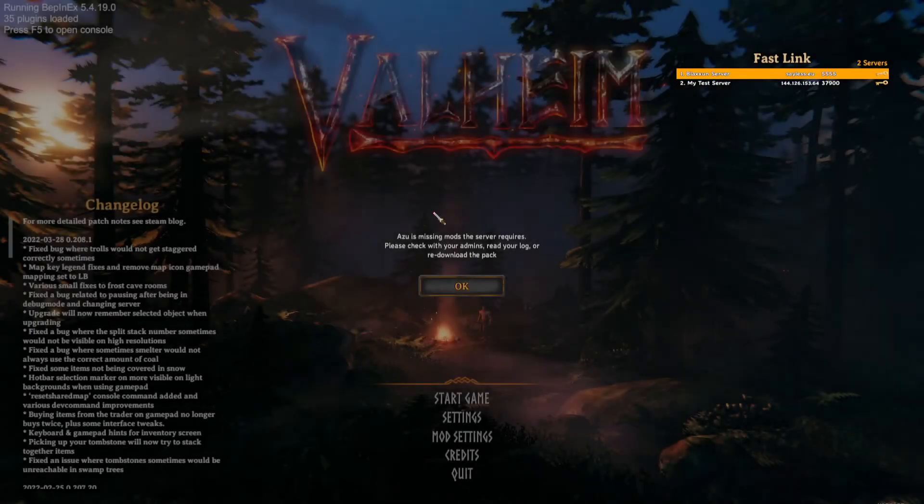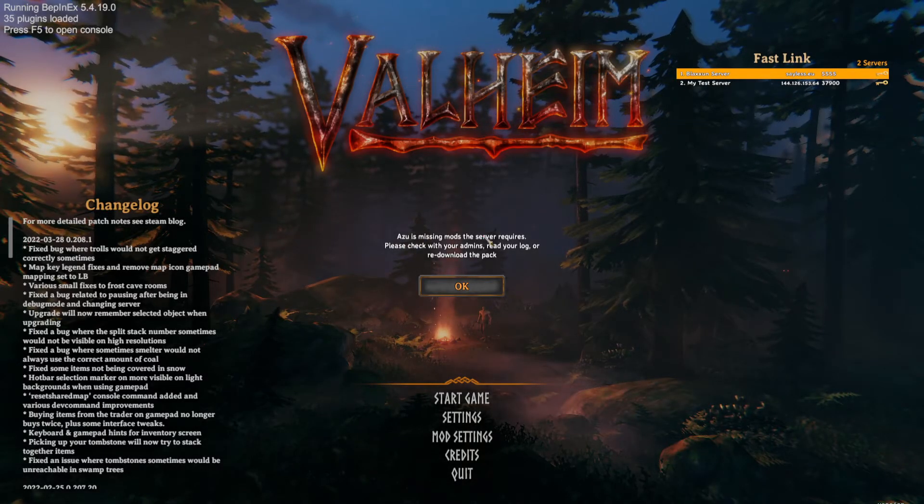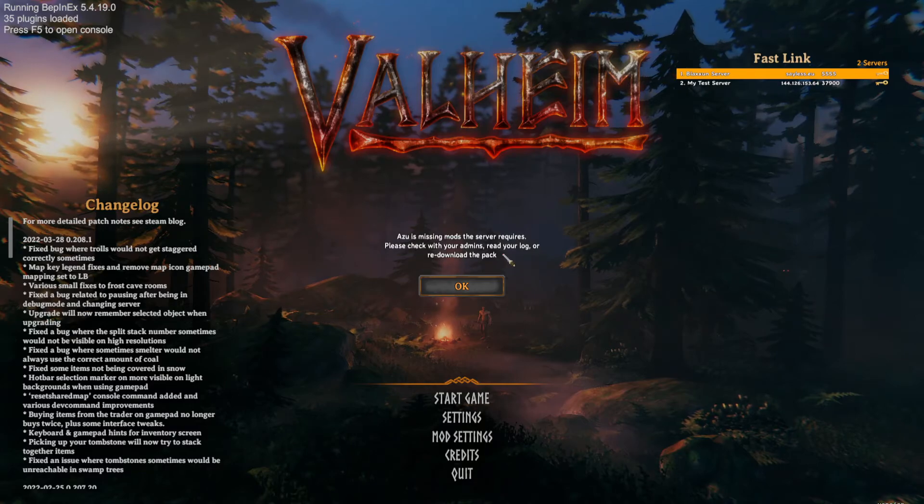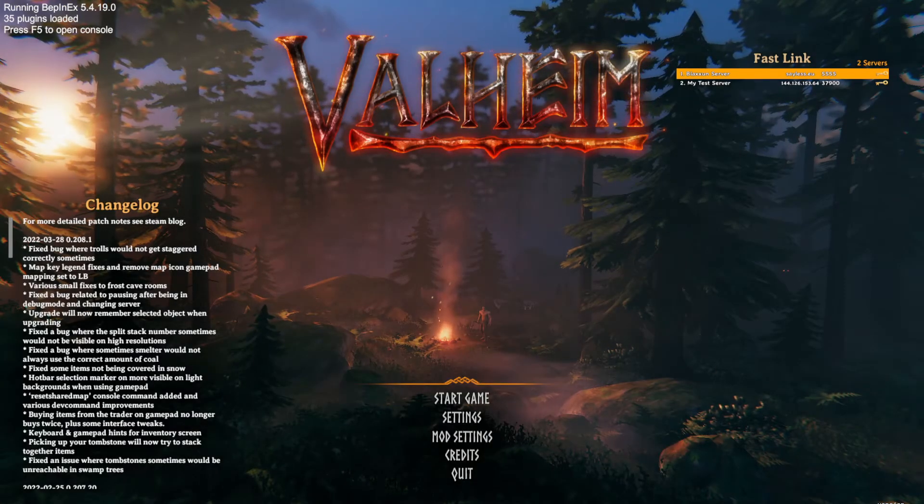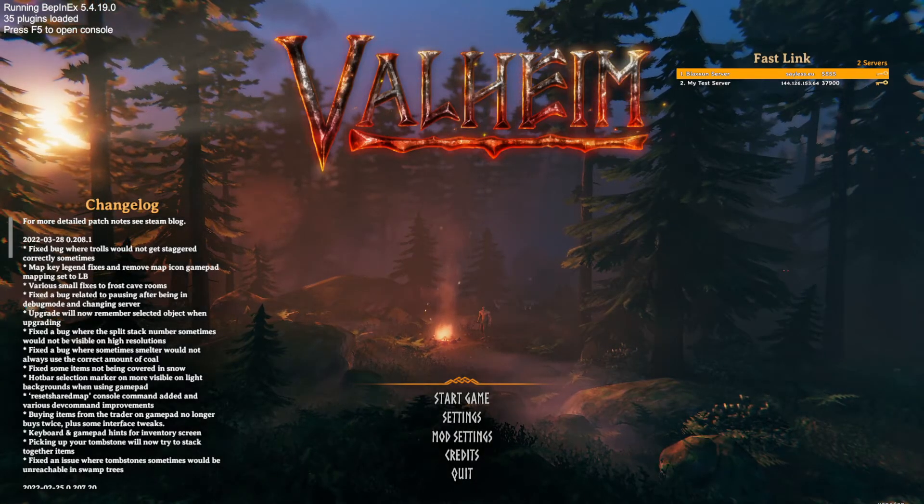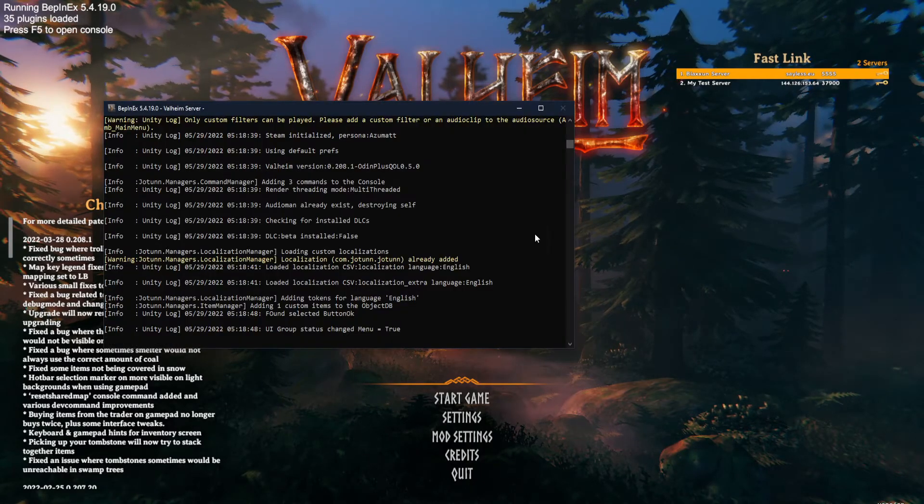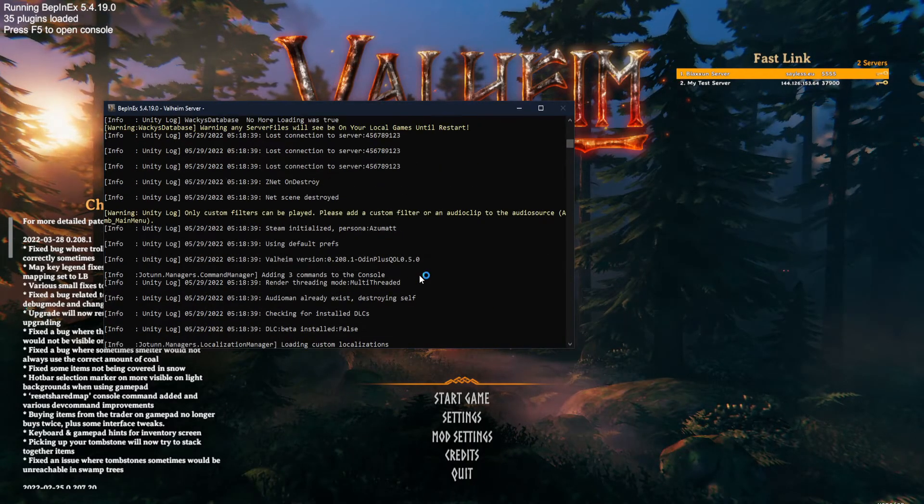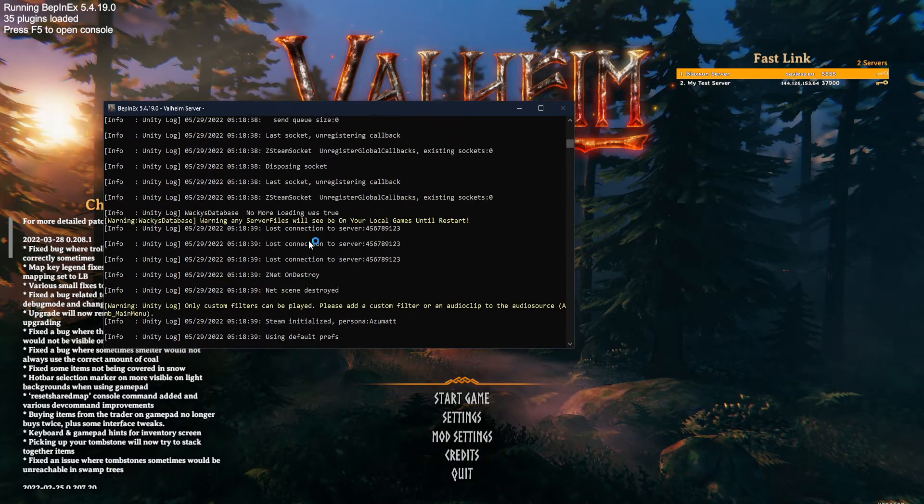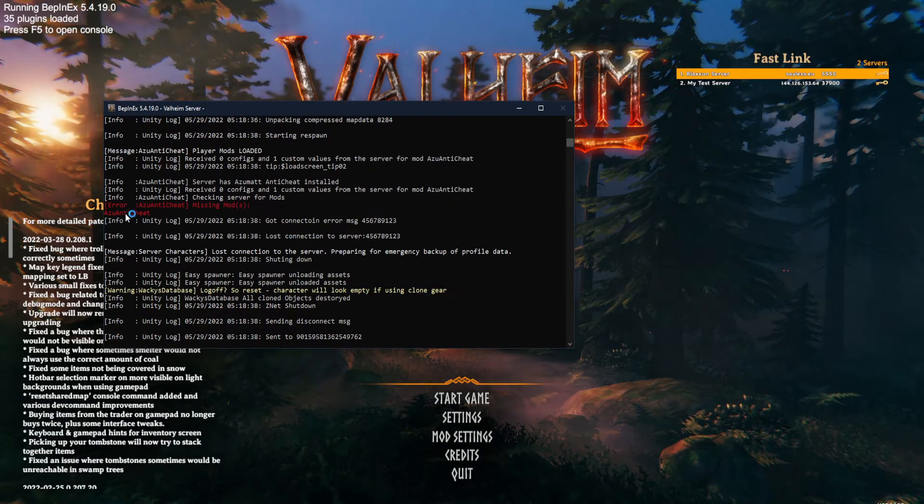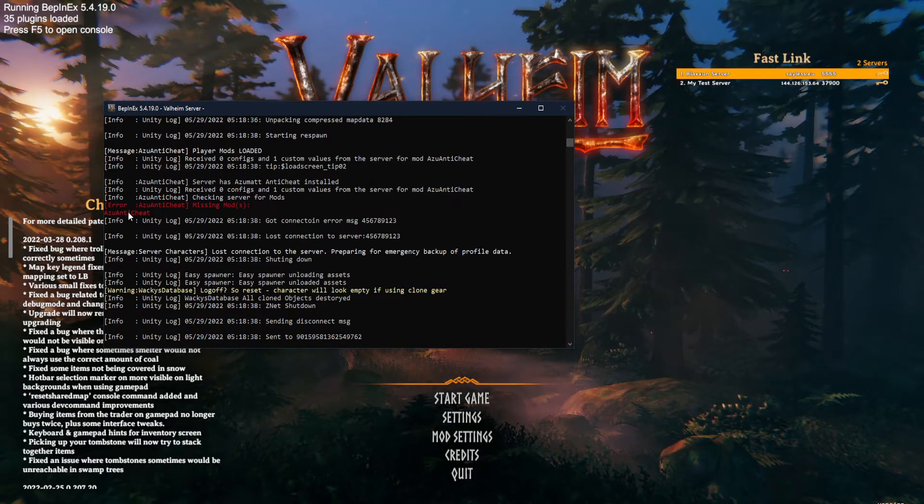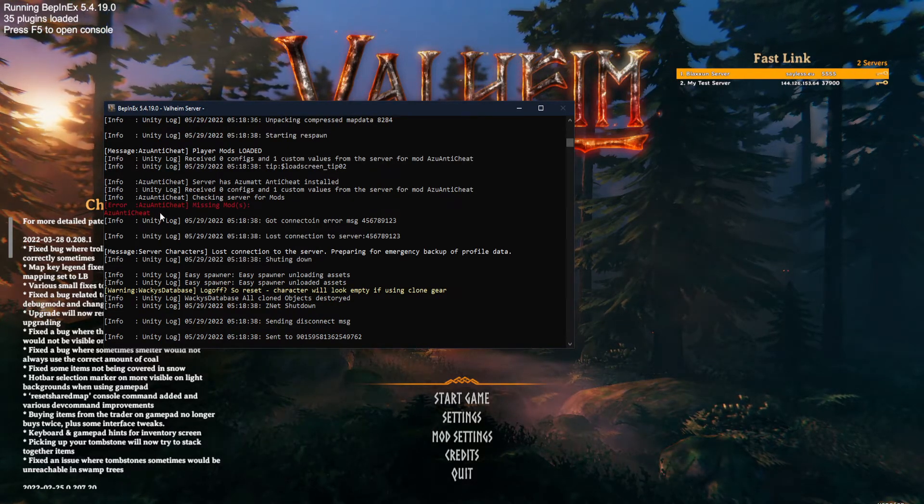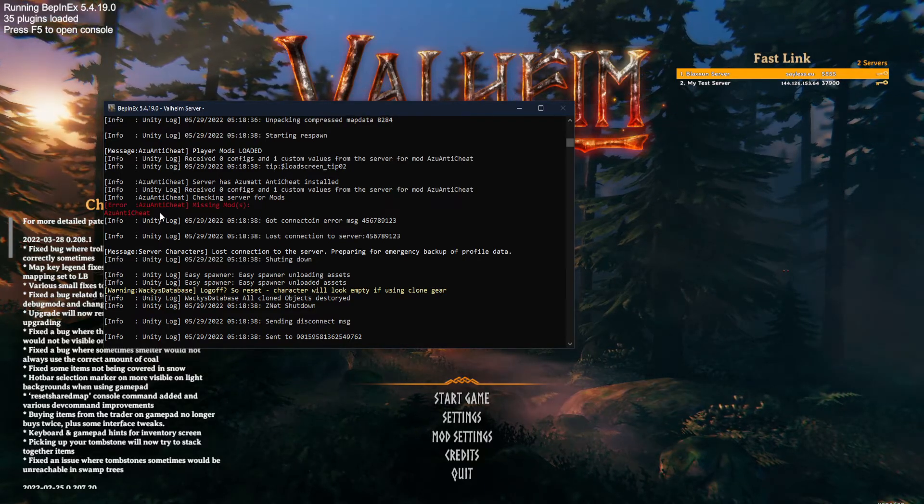It says you're missing mods that your server requires. Please check with your admins, read your log, or redownload the pack. So we did notice that inside of our log, if you happen to have had that pulled up somewhere else, we're going to see a red error pop up and say that the ASU anti-cheat is our missing mod. So we know that there is something wrong with the anti-cheat on our client. We know that the hash itself is different than what the server shows.